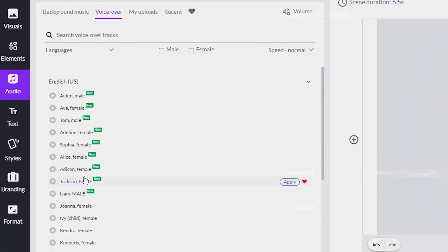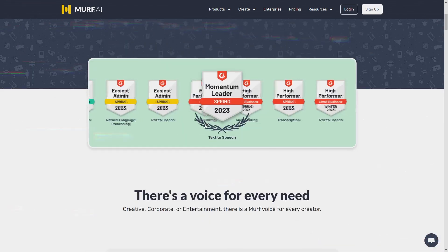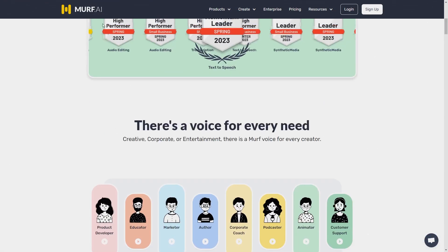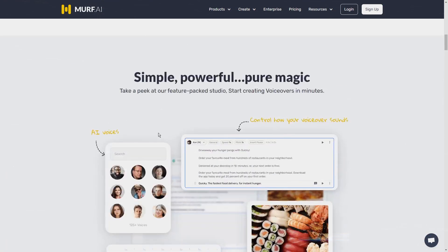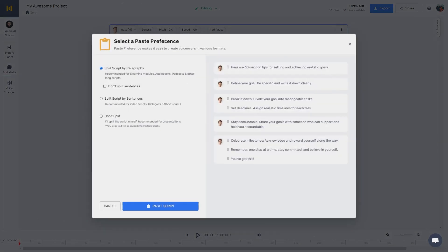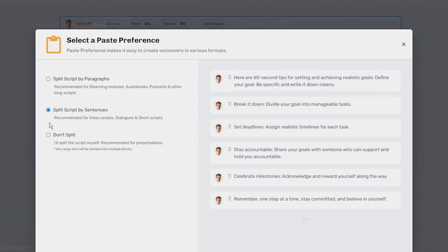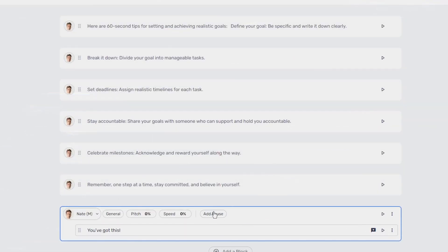However, I discovered another tool that I think produces a more natural-sounding voice. This tool is called Murph AI. To use Murph AI, I had to start a new project and begin from a blank slate. I pasted my script into a box and selected the split by sentences option.